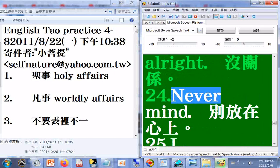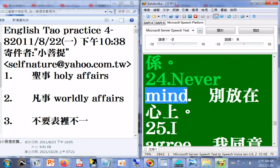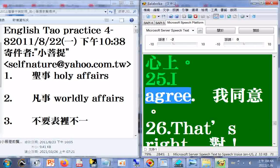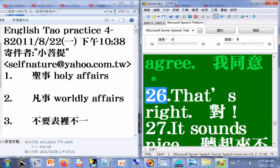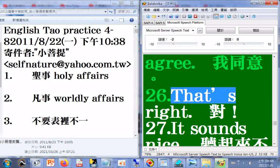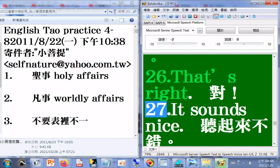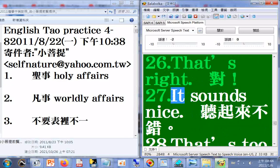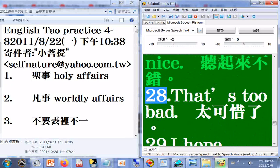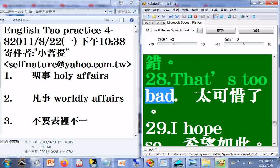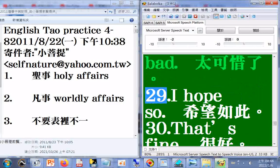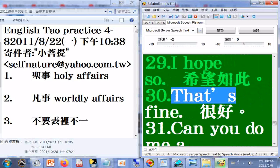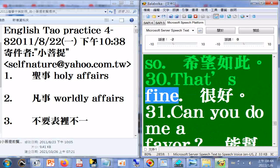24. Never mind. 25. I agree. 26. That's right. 27. It sounds nice. 28. That's too bad. 29. I hope so. 30. That's fine.